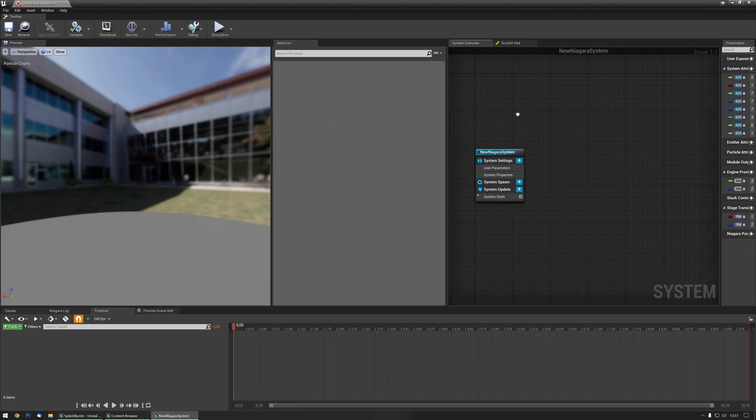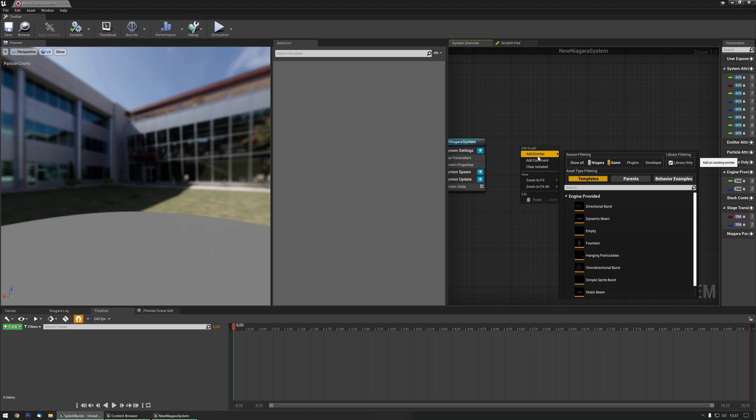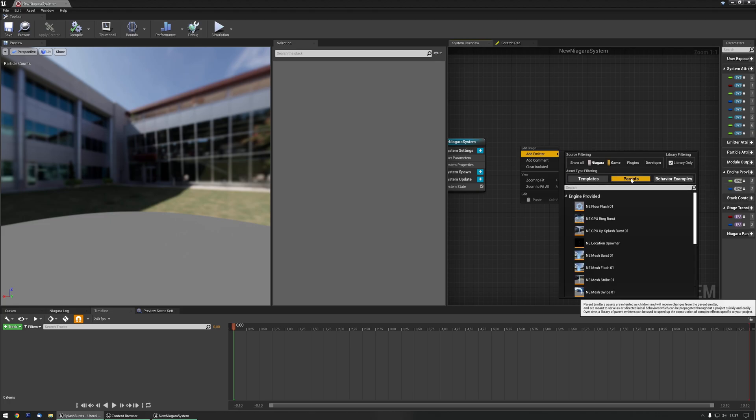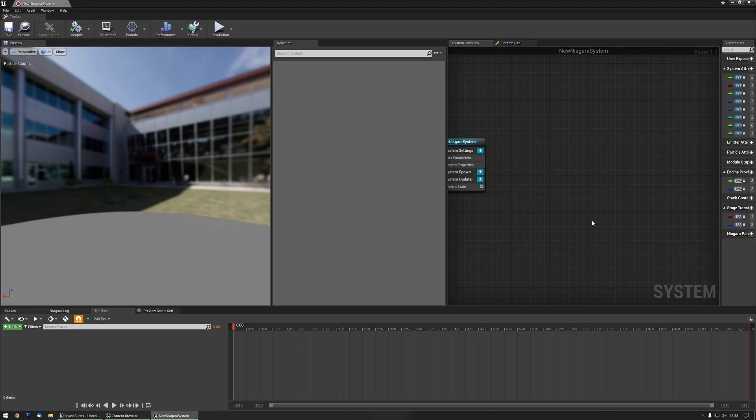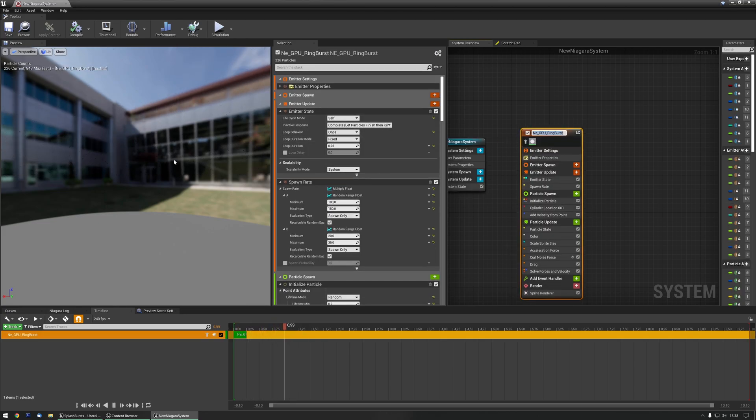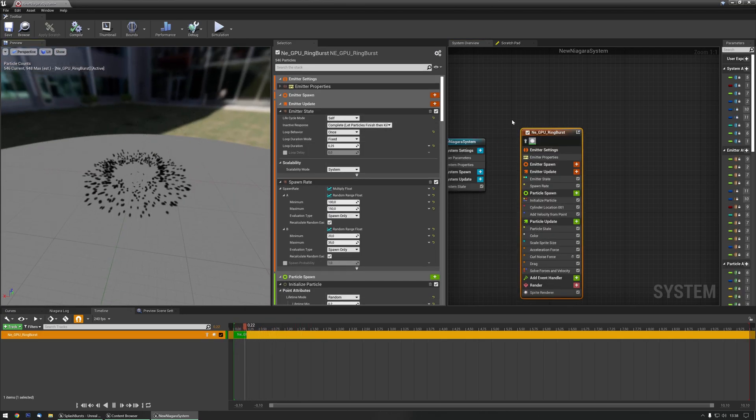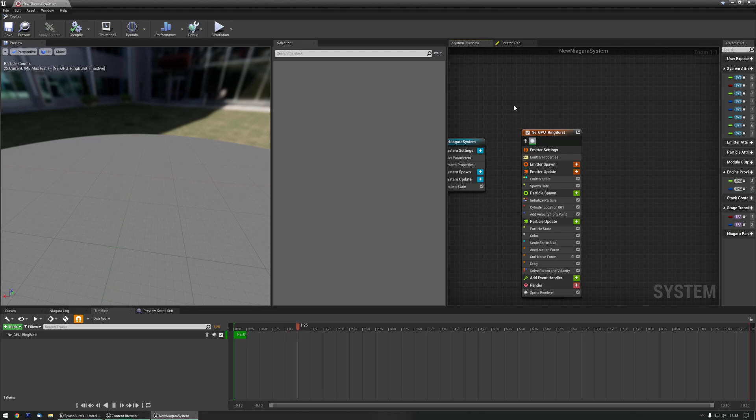All you need to do is right click, grab one of the parents, in this case I'm just going to grab the ring burst, and as you can see it's black at the moment.